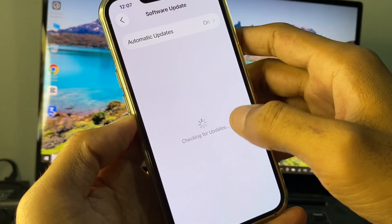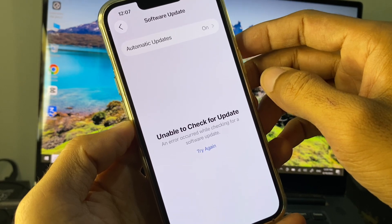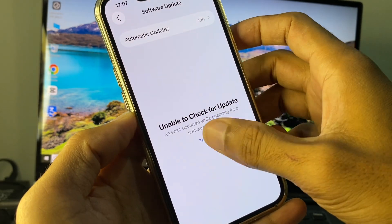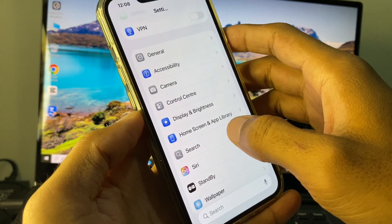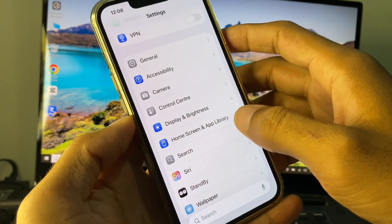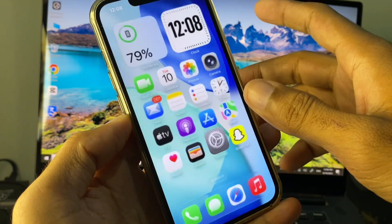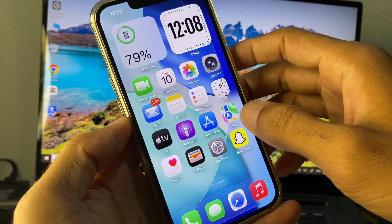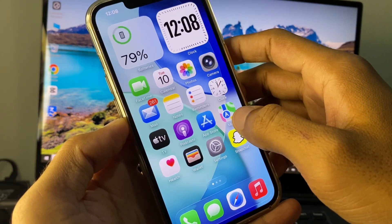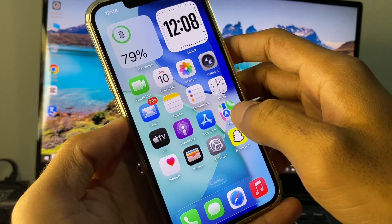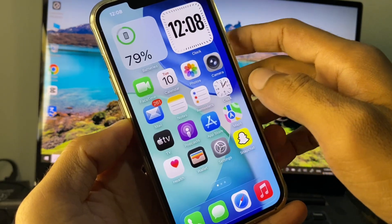Now go back, and after doing all these settings, open General again and check for Software Update to see if your problem is fixed. If it is still not fixed, restart your device, and after this you will be able to update your device easily. These are the possible ways to fix your problem.